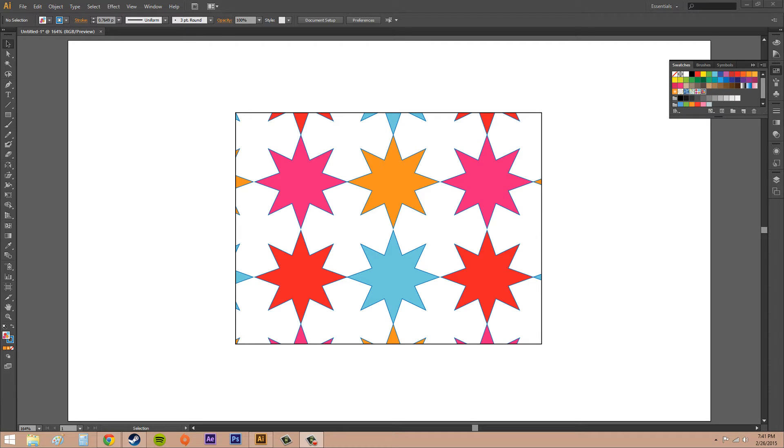Hey everybody, welcome to another Illustrator CS6 tutorial. I'm your host, Buddy Blackford, and today in Illustrator CS6 we're going to learn how to edit the patterns that we've created.